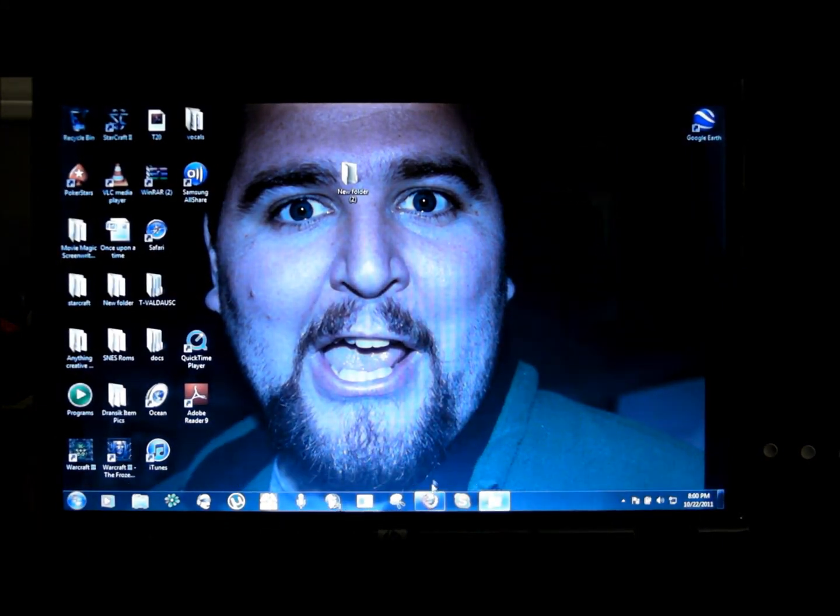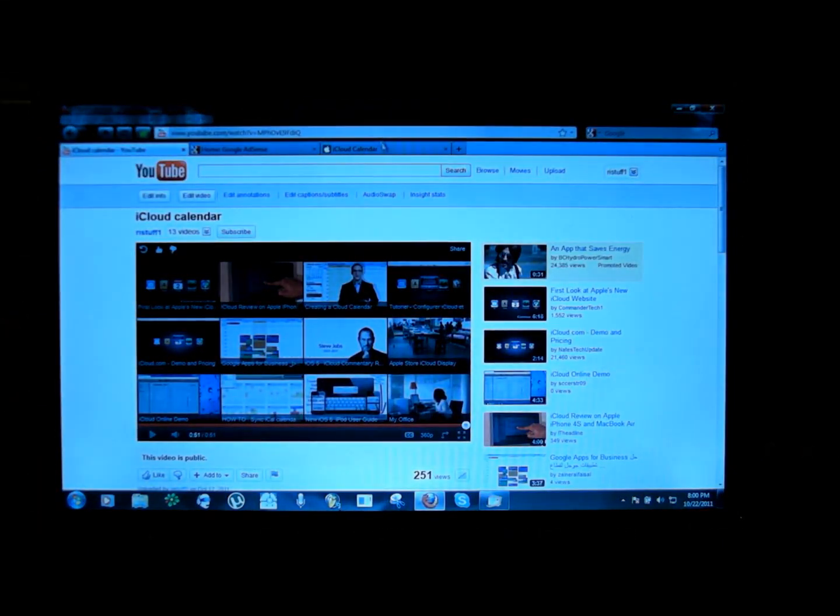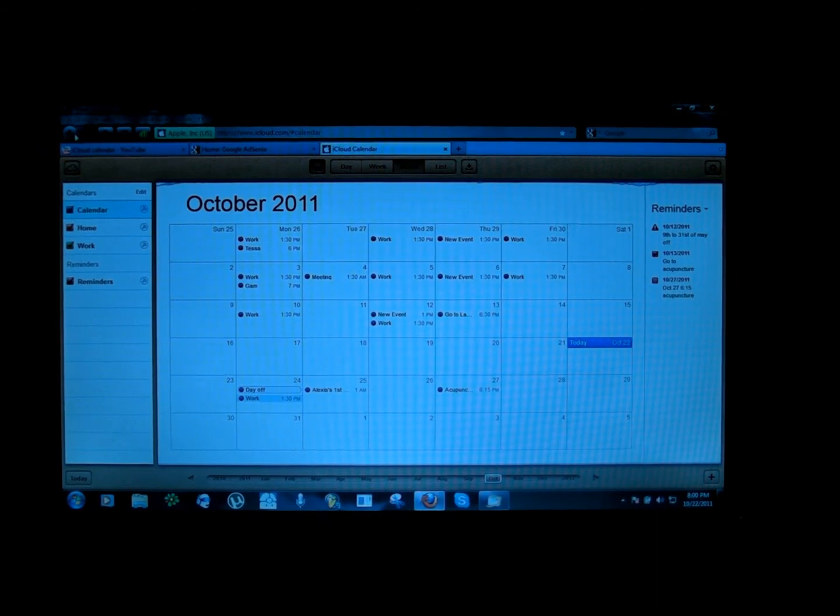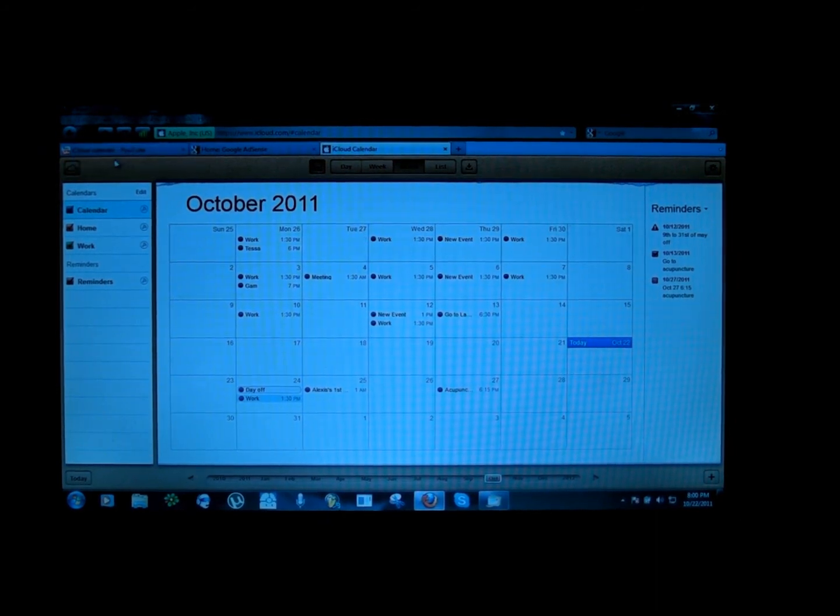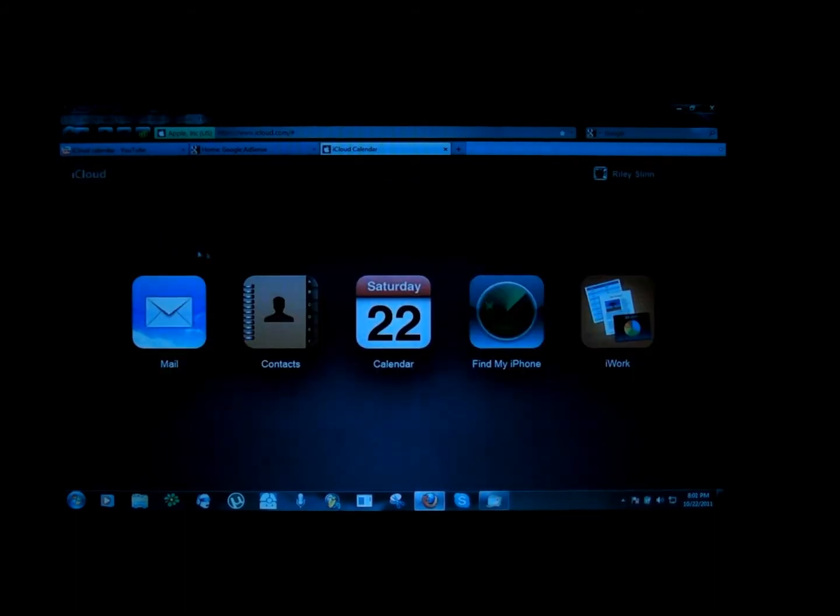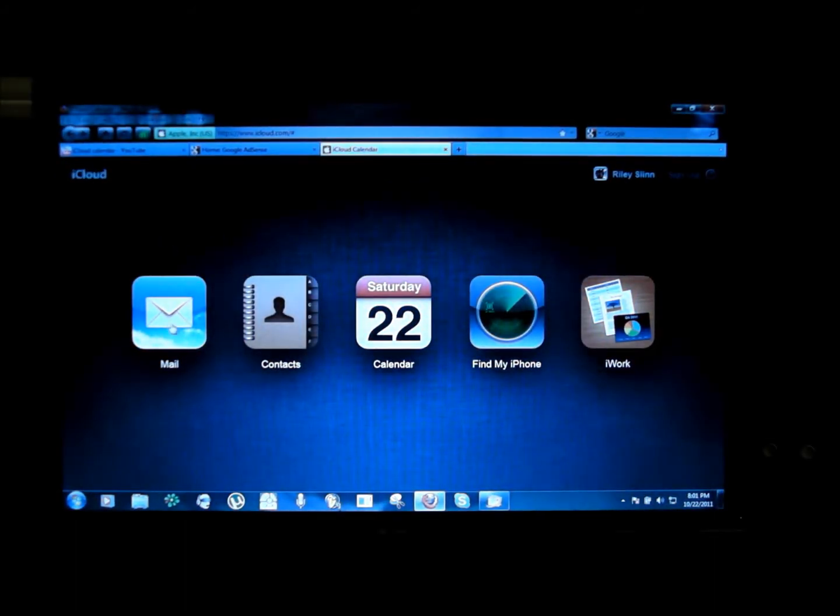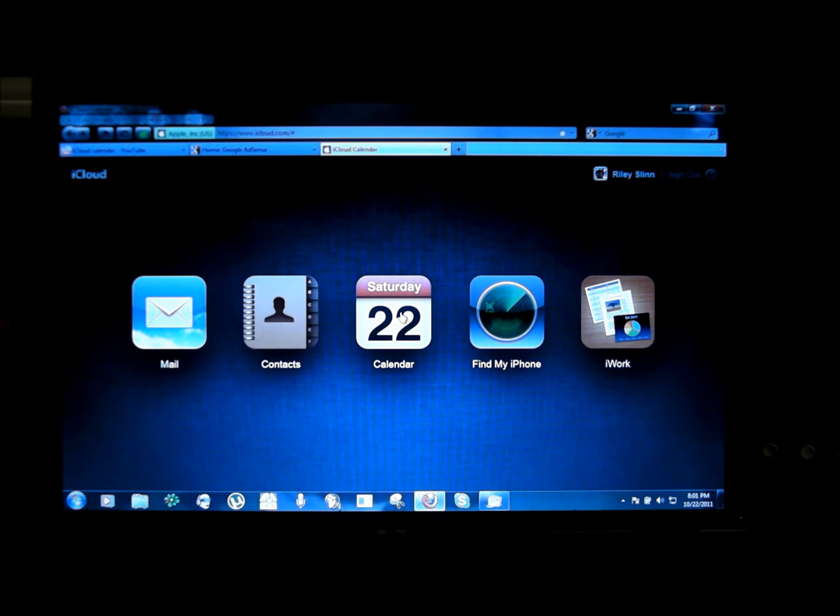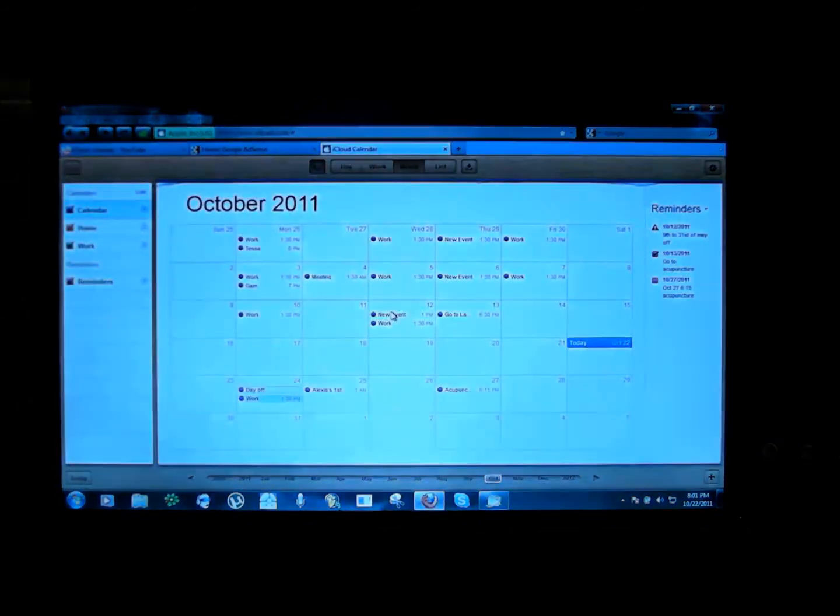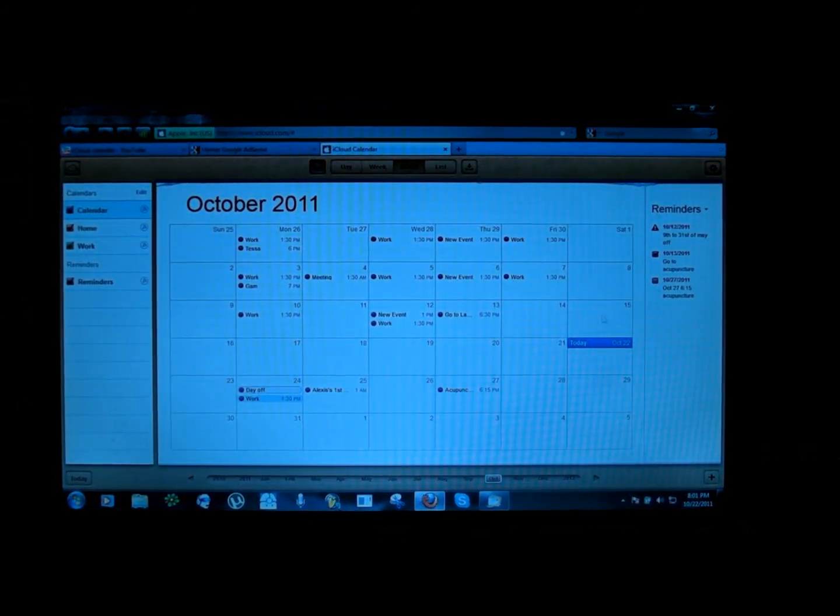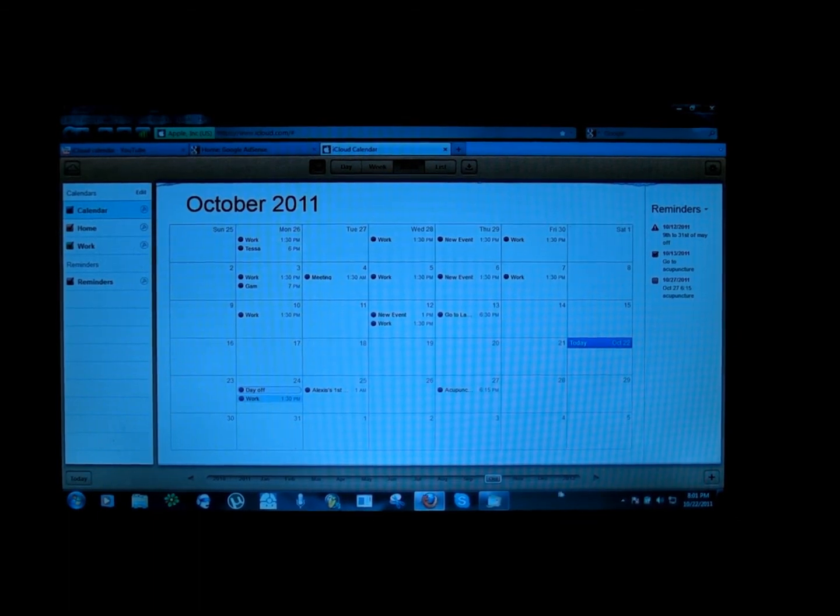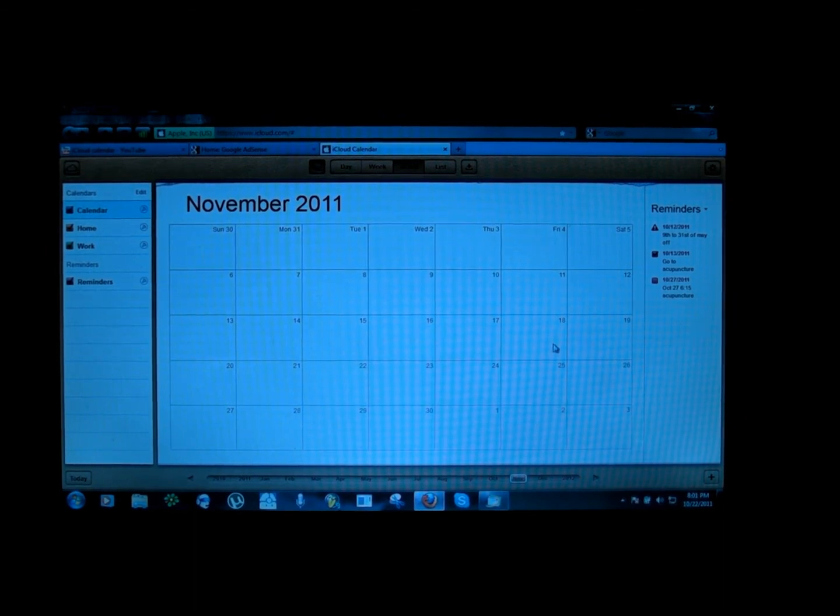So then you go online and you go to your iCloud site, and to test it you open up your calendar. So here I'll go like this and here's mail, contacts, calendar, find my iPhone and iWork. So I'm going to click on my calendar like that. How did I switch to the next month? Down here. I'm going to go to November. I have nothing planned on November.